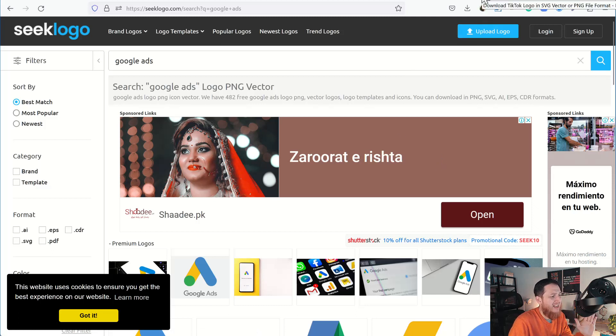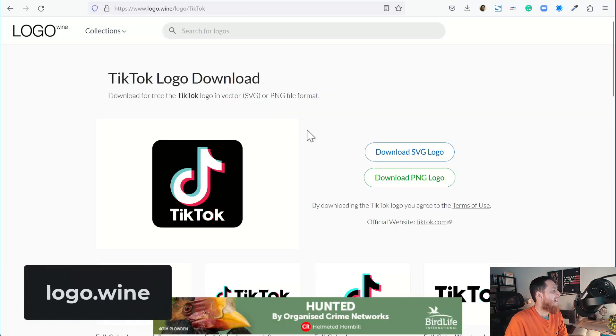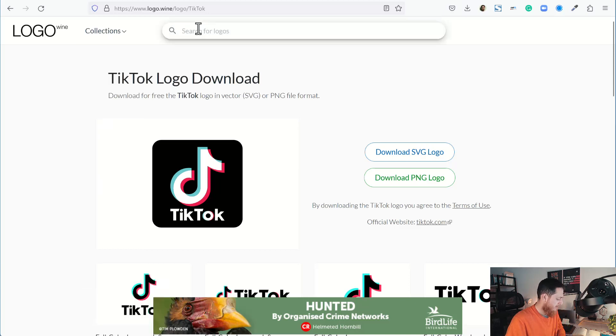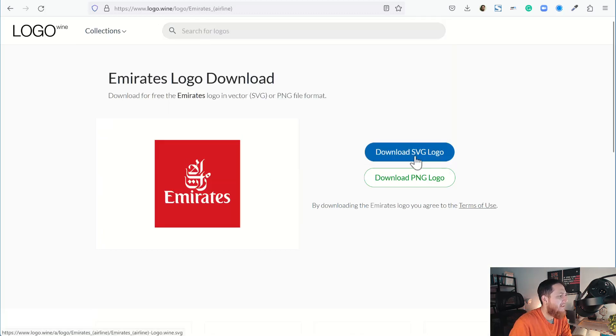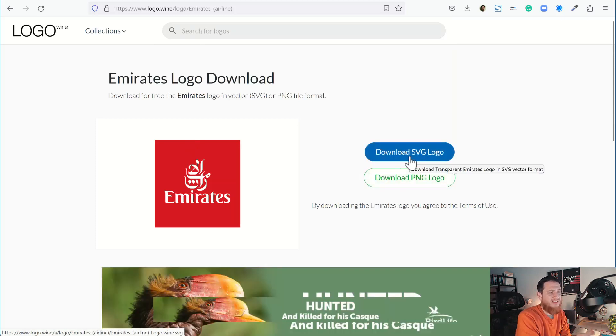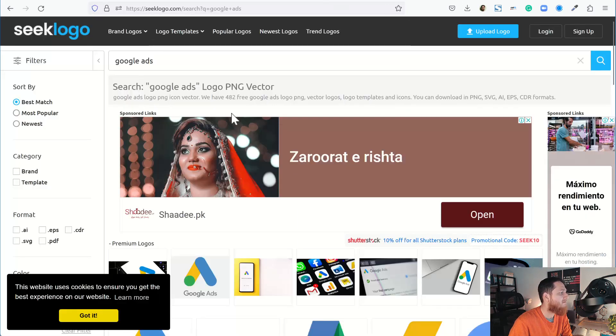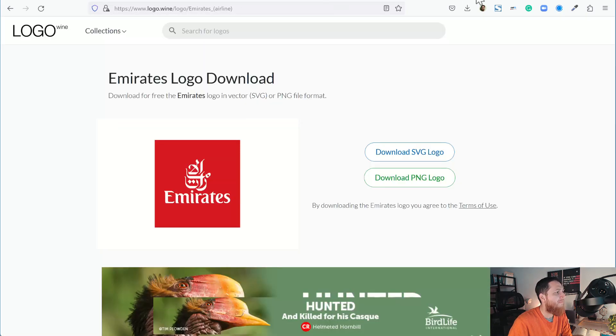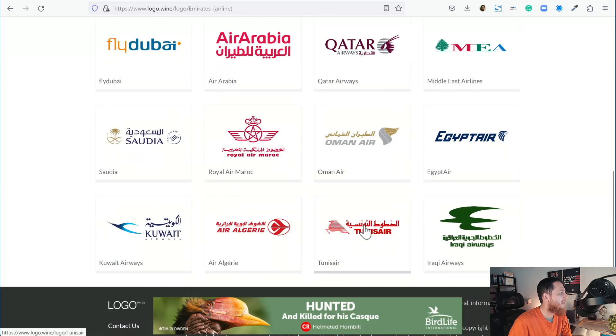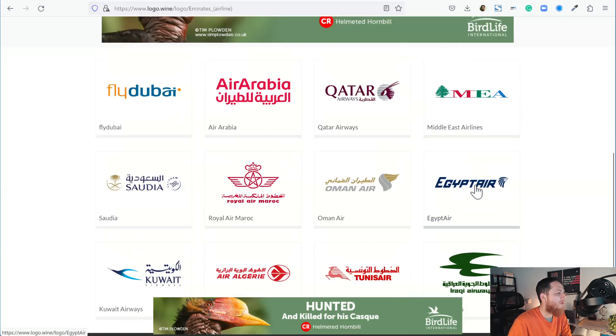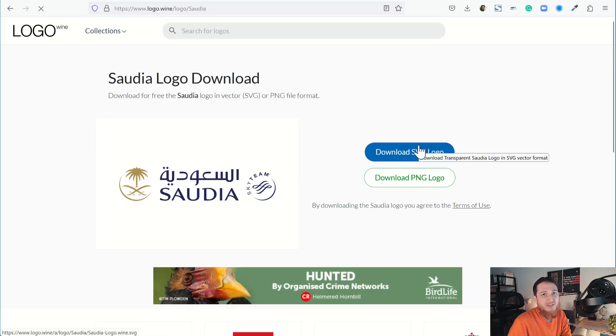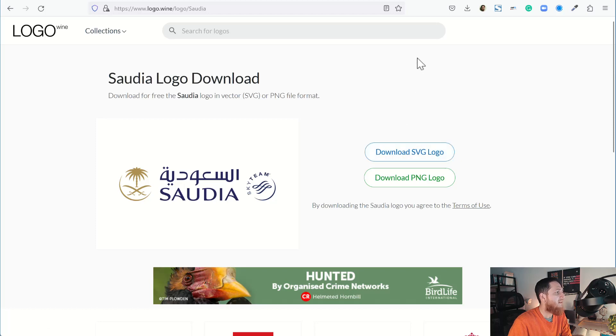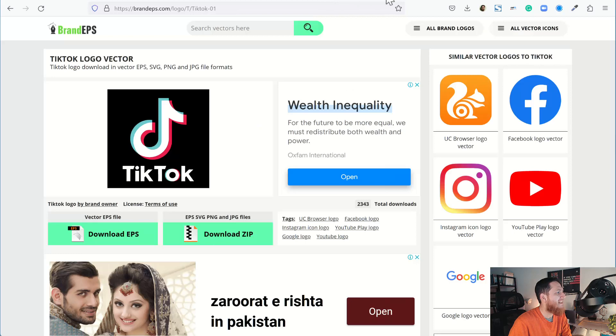Here's another one, logo.wine. This website is nice. Let's search for Emirates Airline. Here we have it and I can download PNG and SVG. This is a more direct approach. This is what I need. I don't want something very messy. I want a simple solution to the problem I'm having. Here we have more options for different airlines like Arabia, Qatar Airline, Saudi Airline. Here we have it, and SVG will always be the best option. For me, the winners would be this logo.wine. I also love vectorlogo.com. Also, this one is good, Brand EPS. It has different formats. And then svgrepo.com. This one was very good.